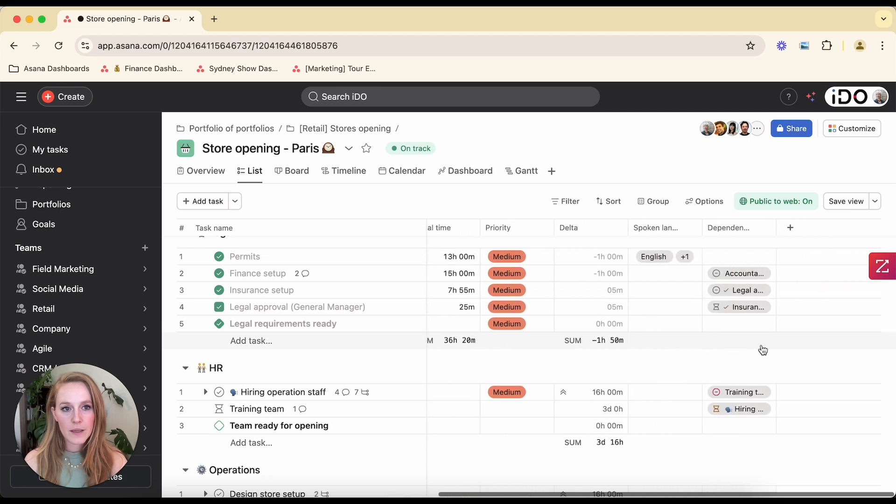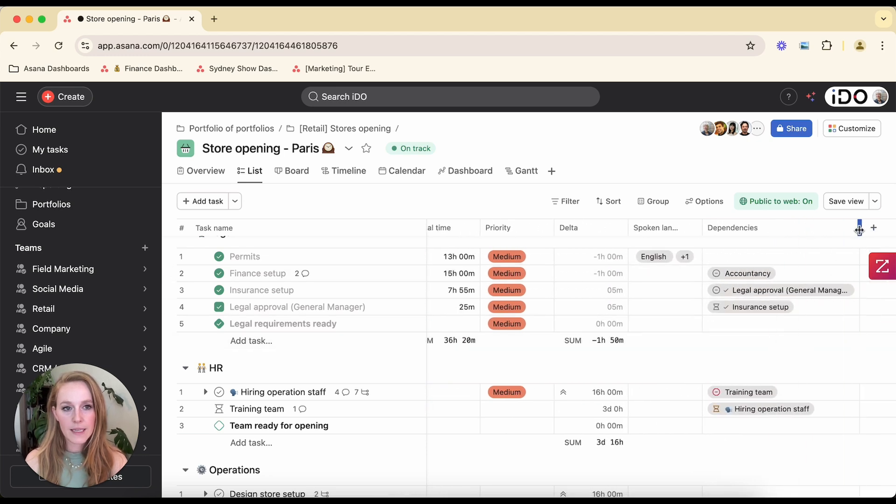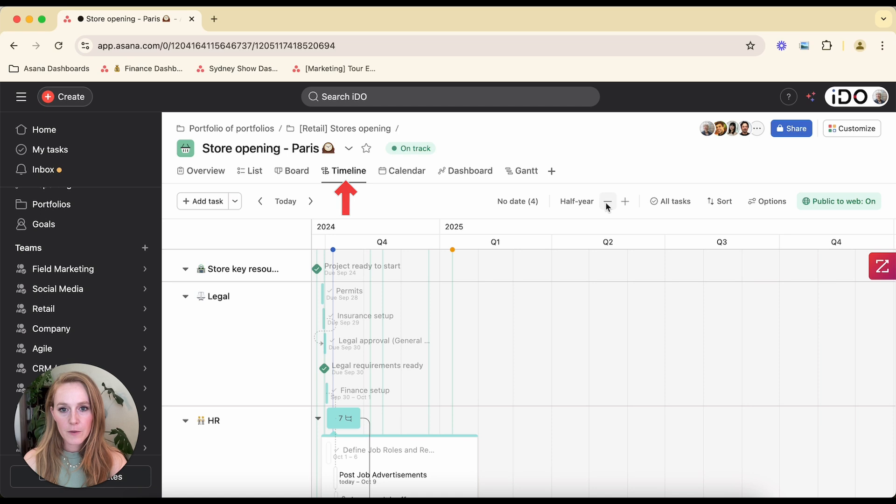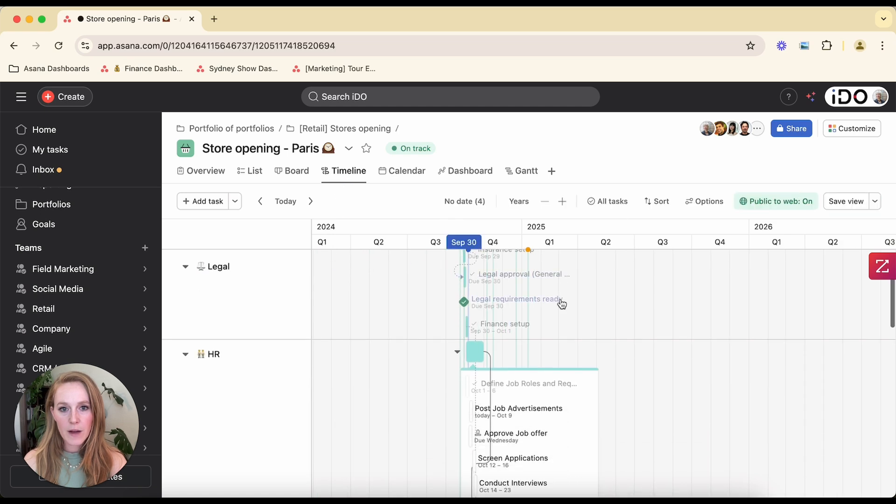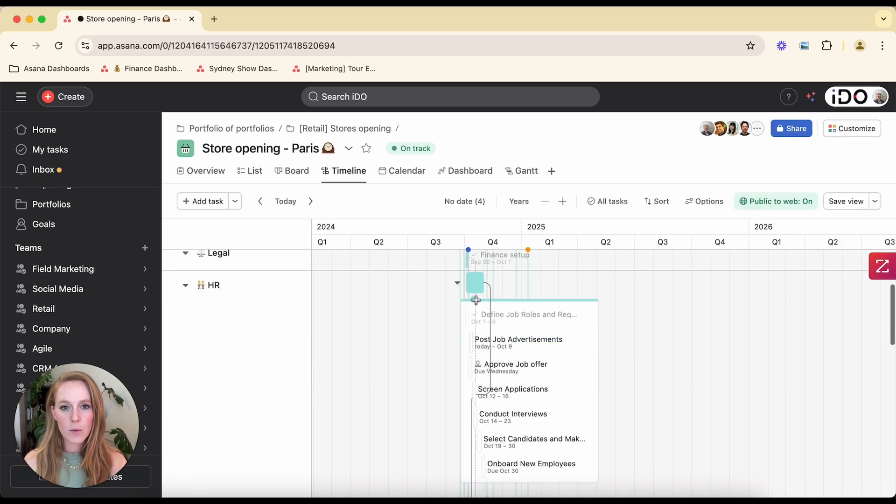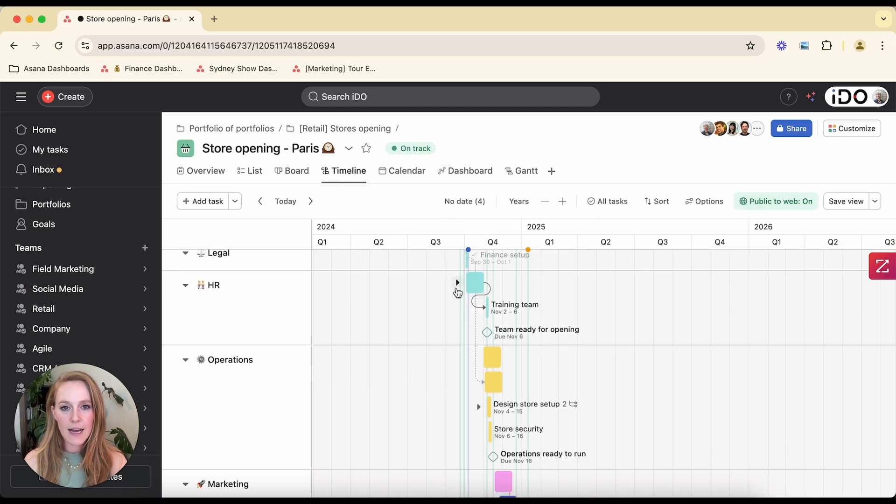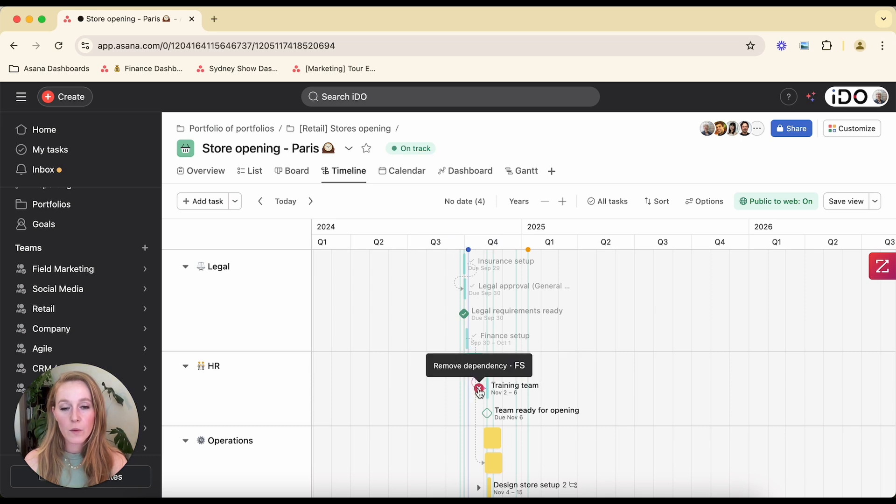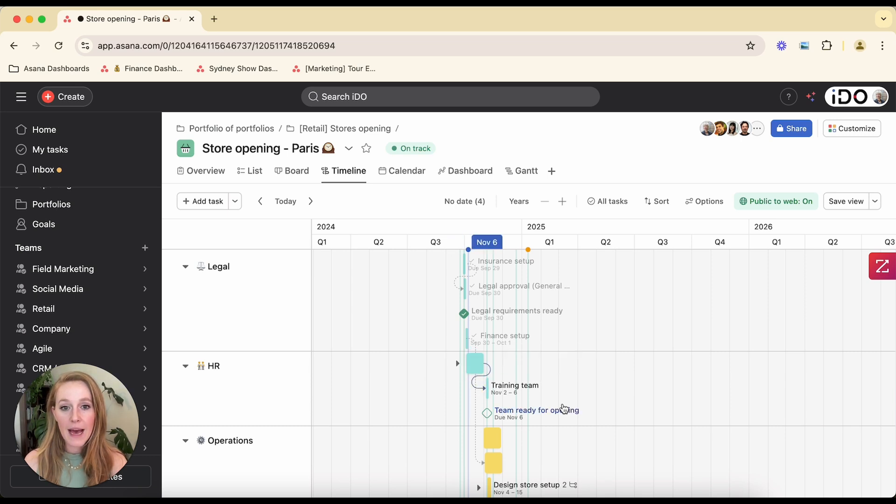You can also see it on the timeline view. So if we zoom out here and we take a look at some of these projects and these tasks, I can see visually these dependencies. I can even adjust them from this timeline view, remove them, add them, whatever it might be.